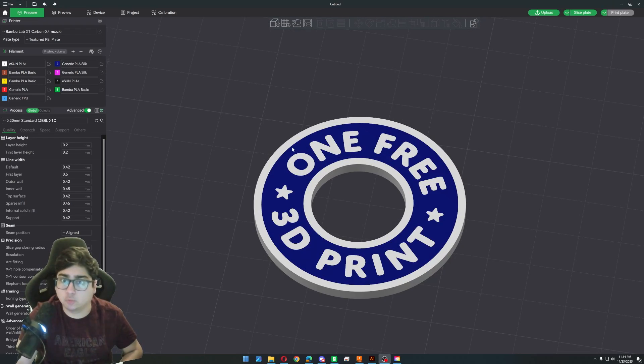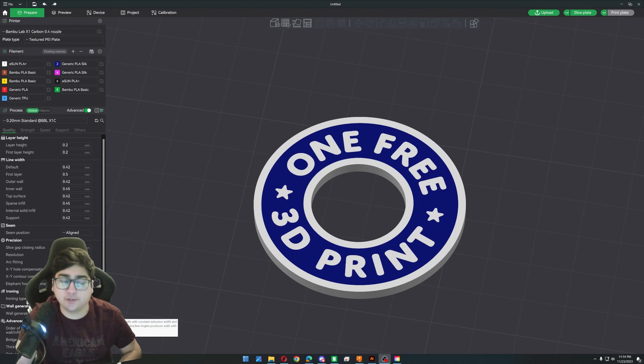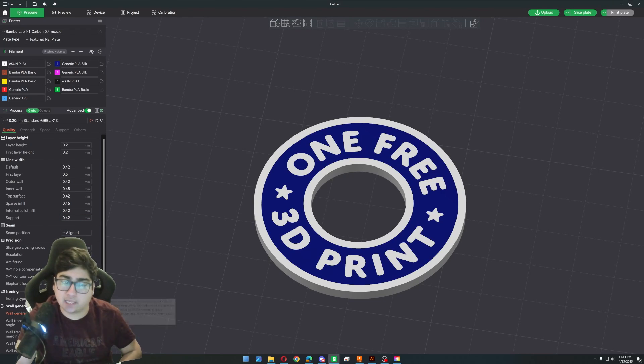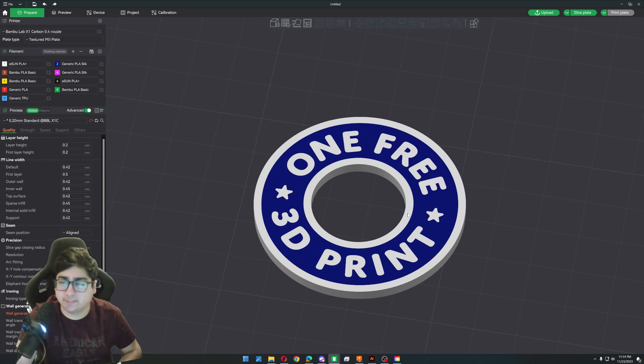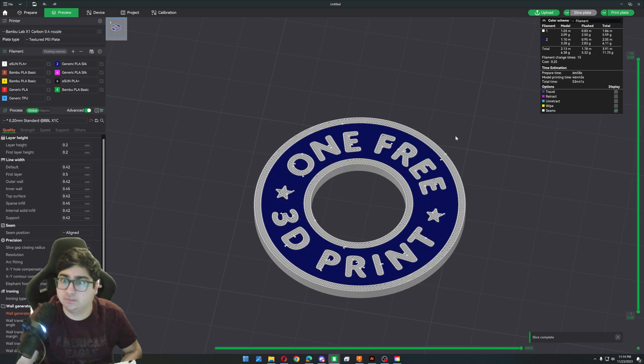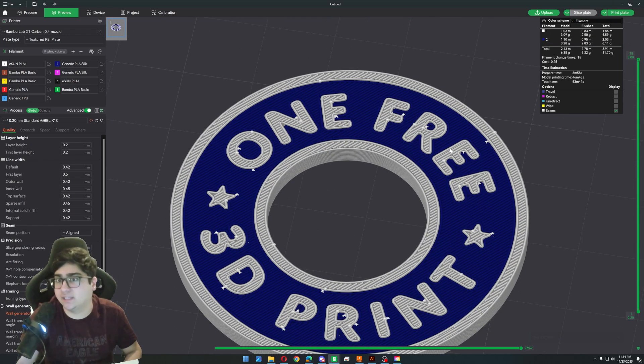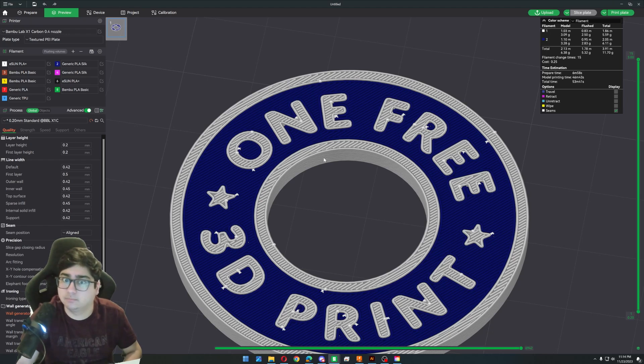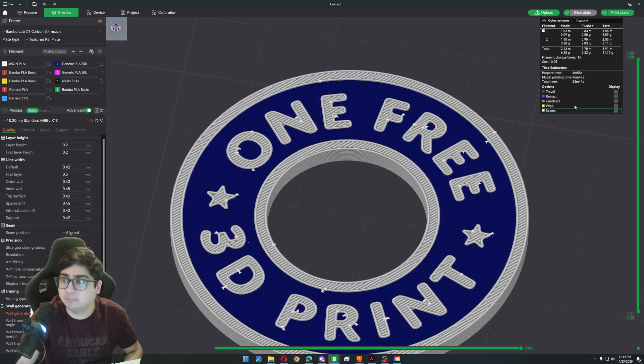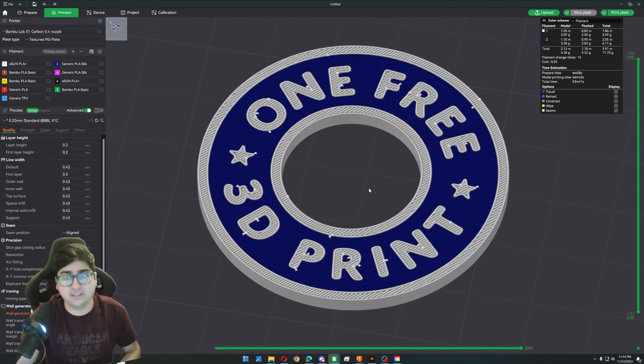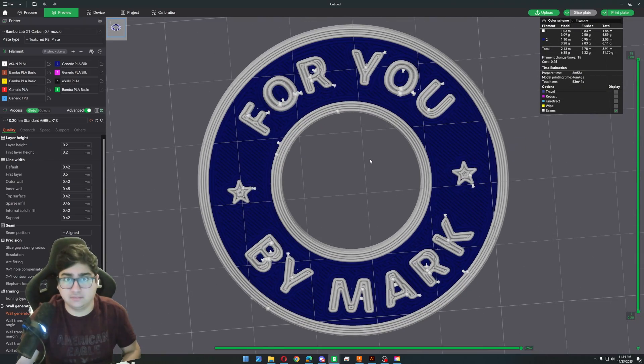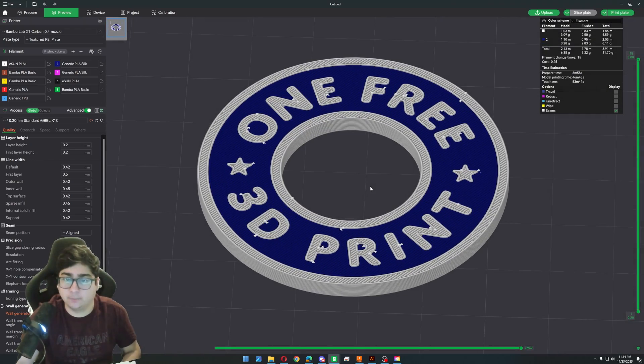One more quick thing before we get printing is that you do generally want to change the wall generator from classic to arachne, just because we're dealing with text and small details. We want arachne because it can vary the line width more dynamically than the standard slicing engine. I think don't quote me on that, but I think that's how it works. Anyway, here we have the finished G code. So now we can go ahead and print it.